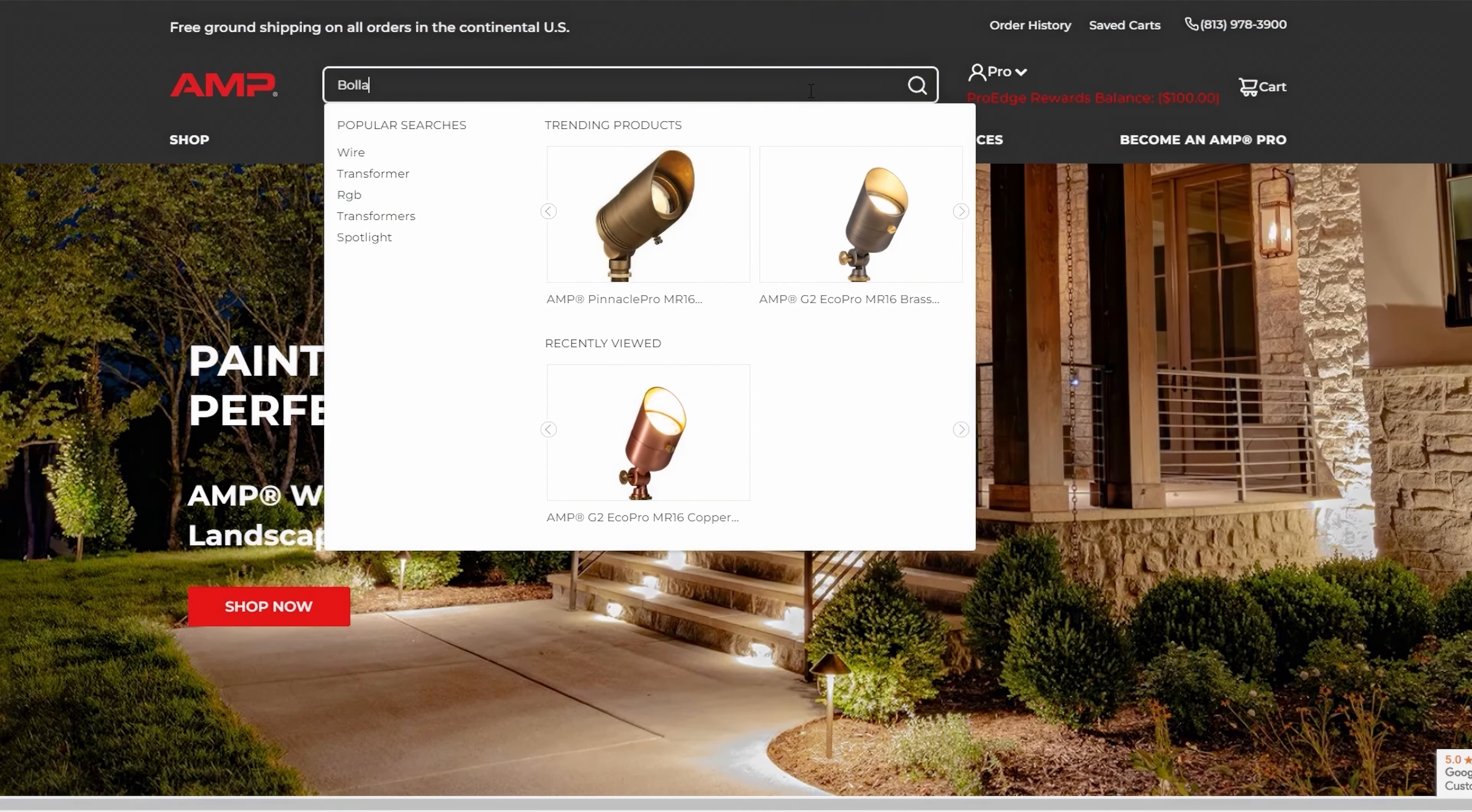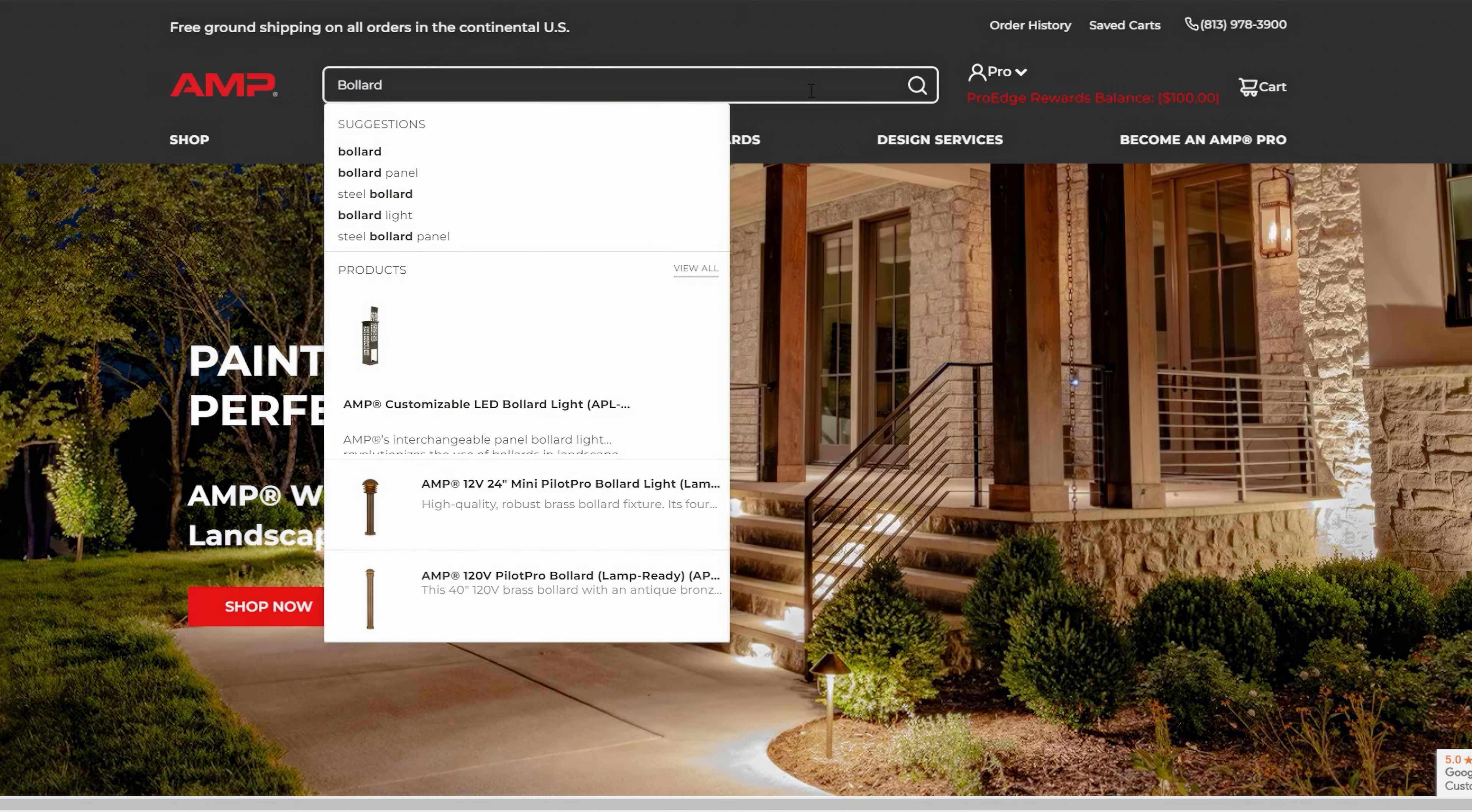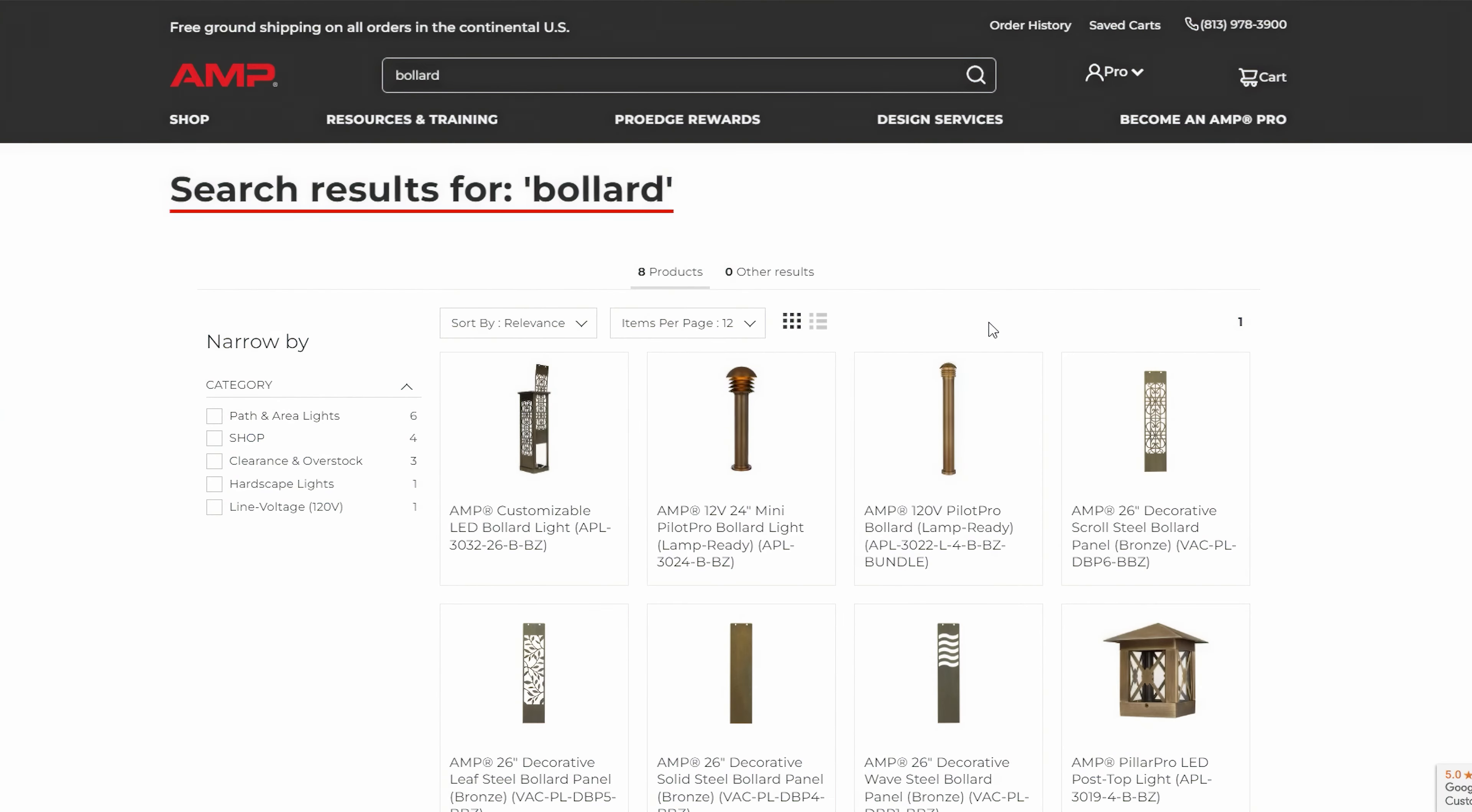Use the search bar. At the top of the page, enter keywords like bollard. Browse through the search results to find the specific fixture you're looking for.